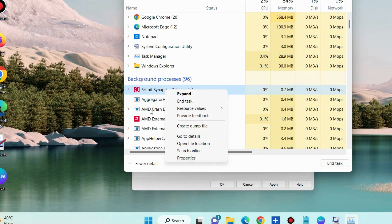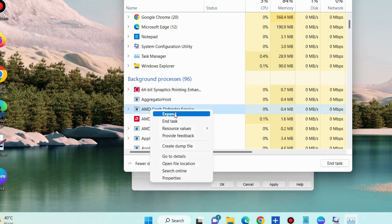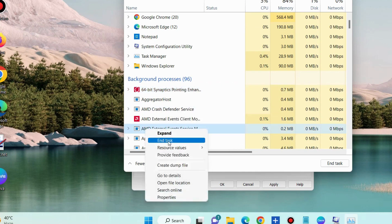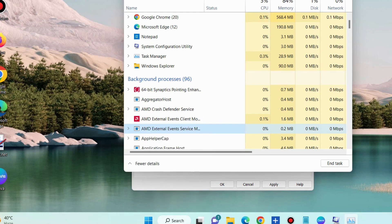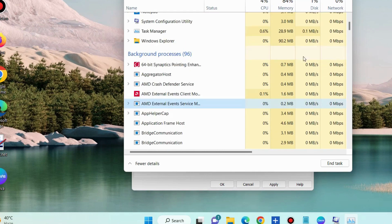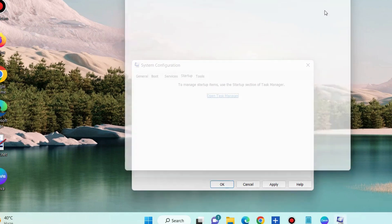You can also disable background process through Windows settings, through app settings and stop the background processing apps.